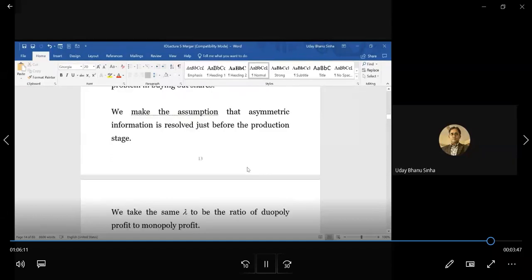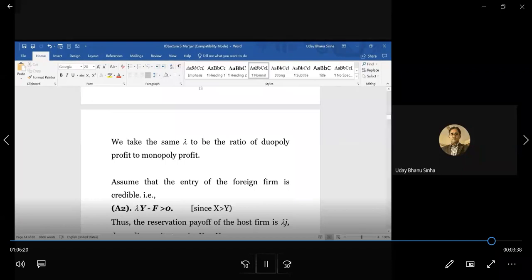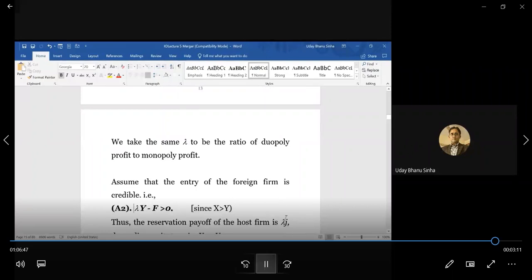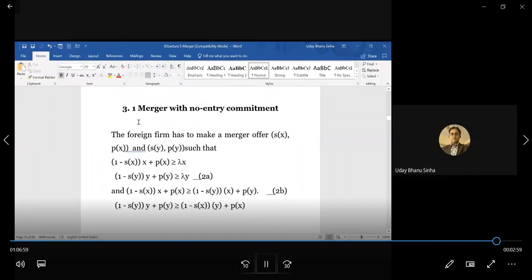To make the story complete, we need a credible threat of entry; otherwise the entire story falls flat. The entry option must be viable — it will be viable if entry is feasible even with low demand Y, meaning lambda·Y minus F greater than zero implies lambda·X minus F greater than zero, so entry is always a viable option whether it is high or low demand. We now consider two variants: one with commitment — where after acquisition the foreign firm gives up its right to enter further — and one without commitment.